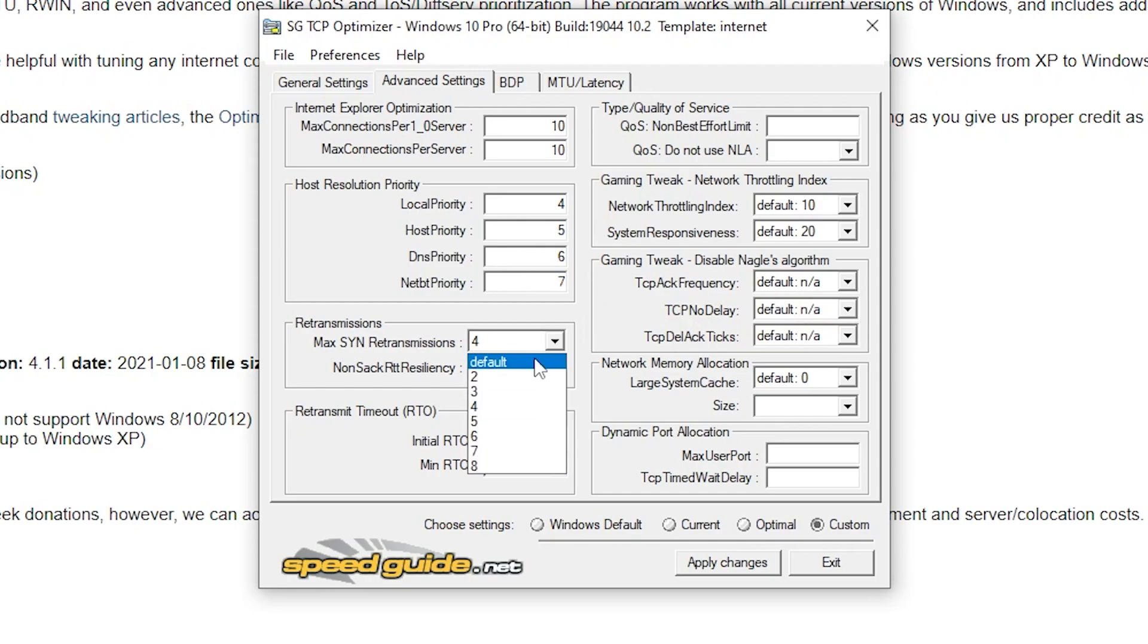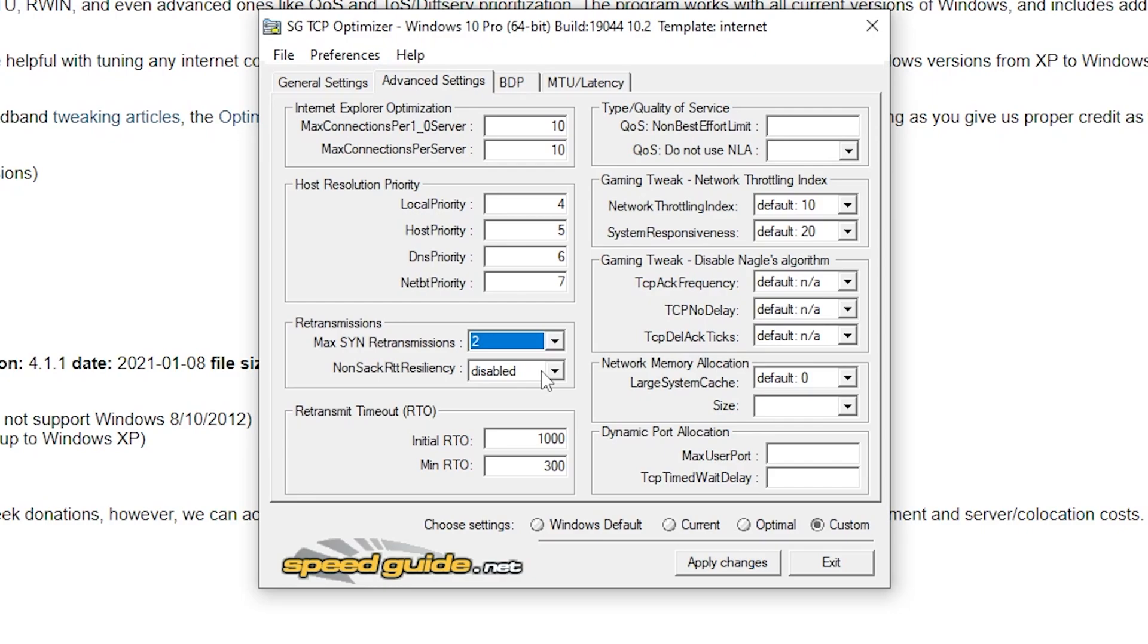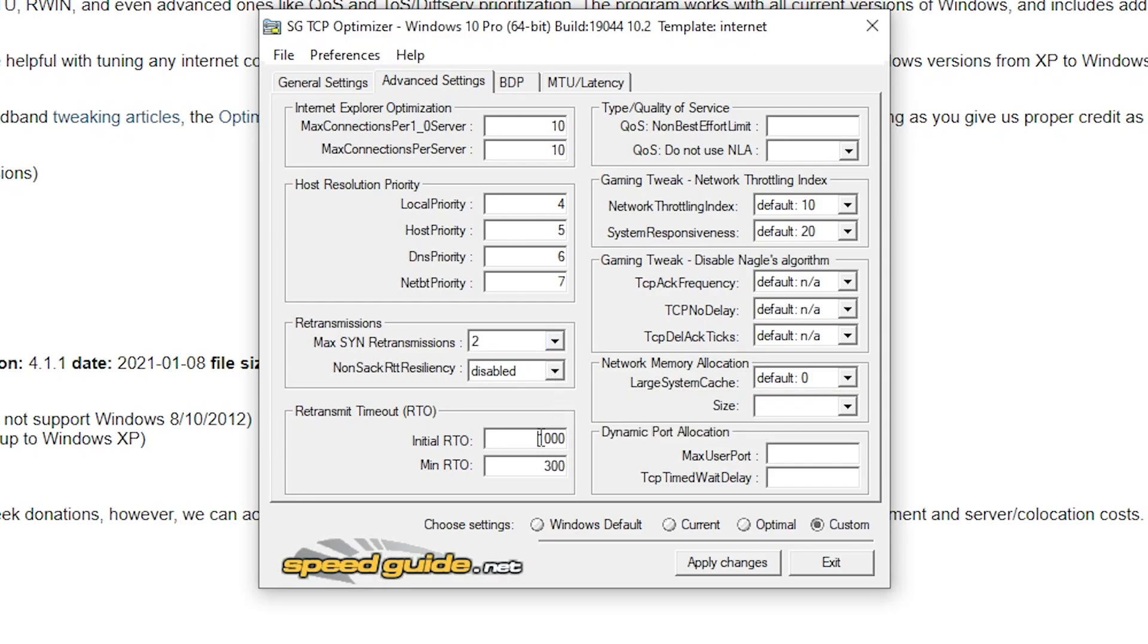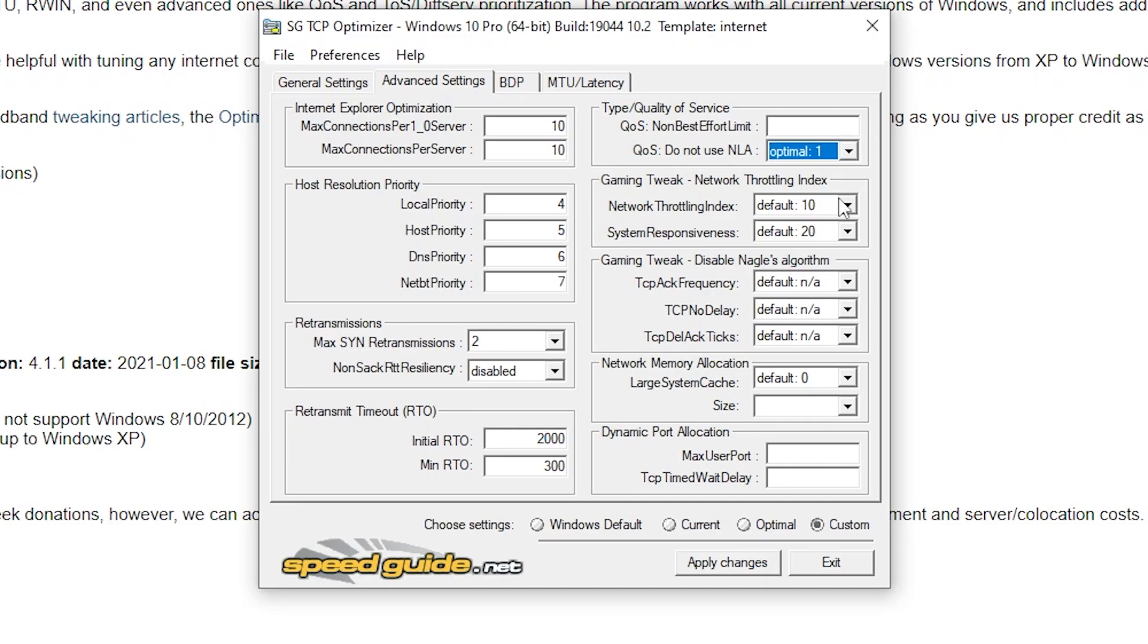Under the retransmission tab, change the max SYN retransmission to 2 and keep non-SACK on disabled. Under retransmission timeout, change initial RTO on 2000 and minimum RTO on 300. For type or quality of service, keep the top box blank and the second box, change it to optimal 1.